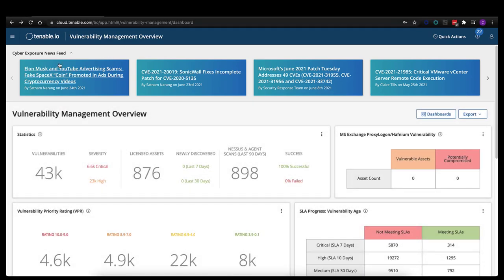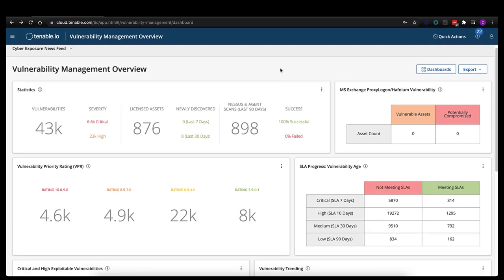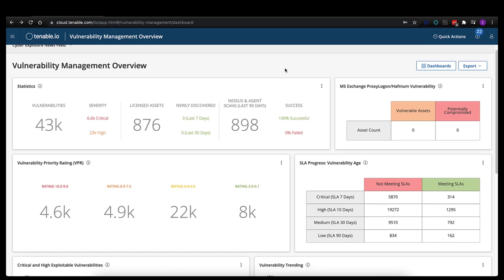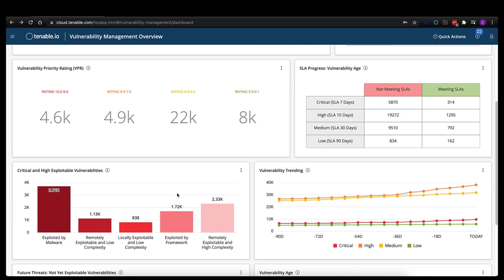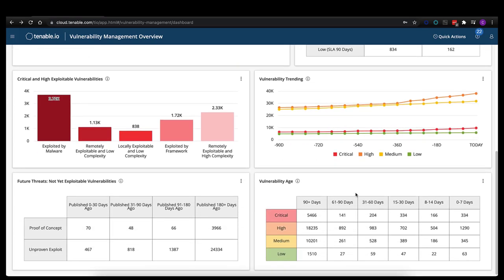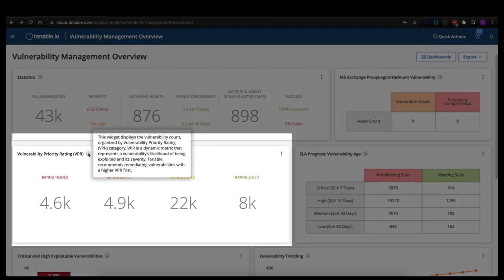As we scroll down the page, you're going to be greeted with our vulnerability management overview. This is one of a series of dashboards that are available within Tenable.io, and these are customizable from a widget perspective. They're designed to give you a high-level view into exactly what's going on within your environment. We'll be breaking things down by SLA age, critical and high-exploitable vulnerabilities, vulnerability trending, and introducing you to our vulnerability priority rating.